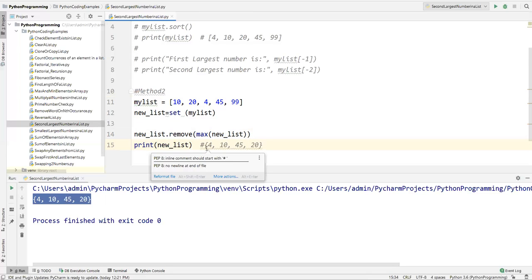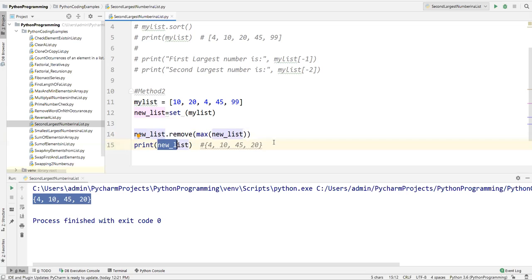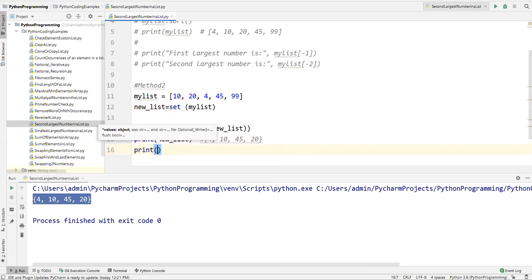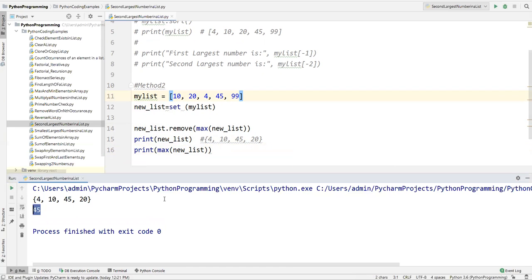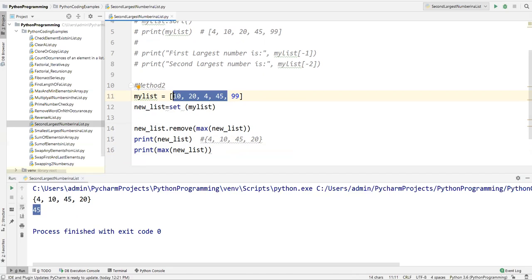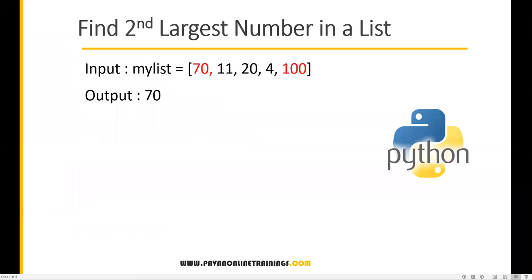Now I can extract the second maximum from this remaining list by writing max(new_list). This gives the second maximum element, which is 45. So the approach is: remove the maximum element from the list, then find the max of the remaining elements — that gives the second largest. That's all for this video, thanks for watching.